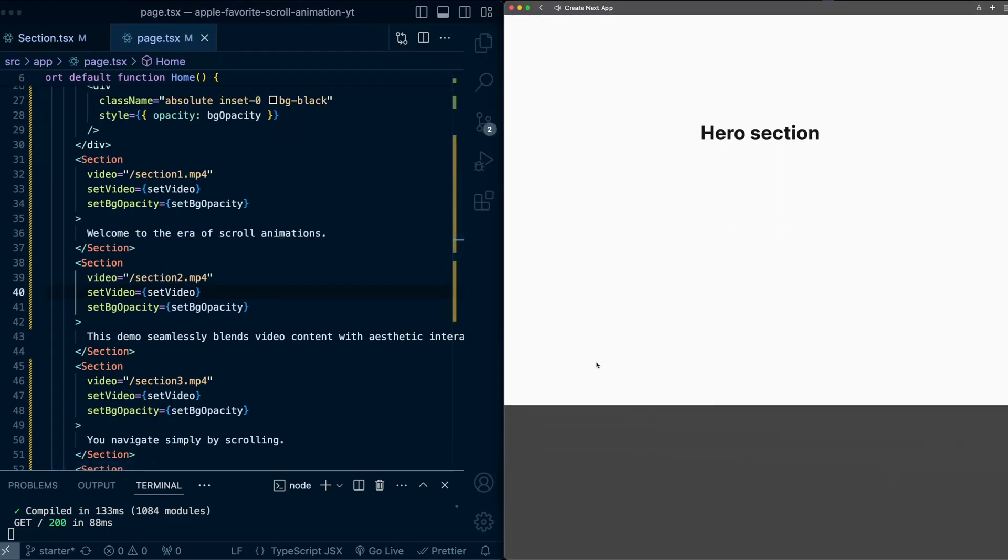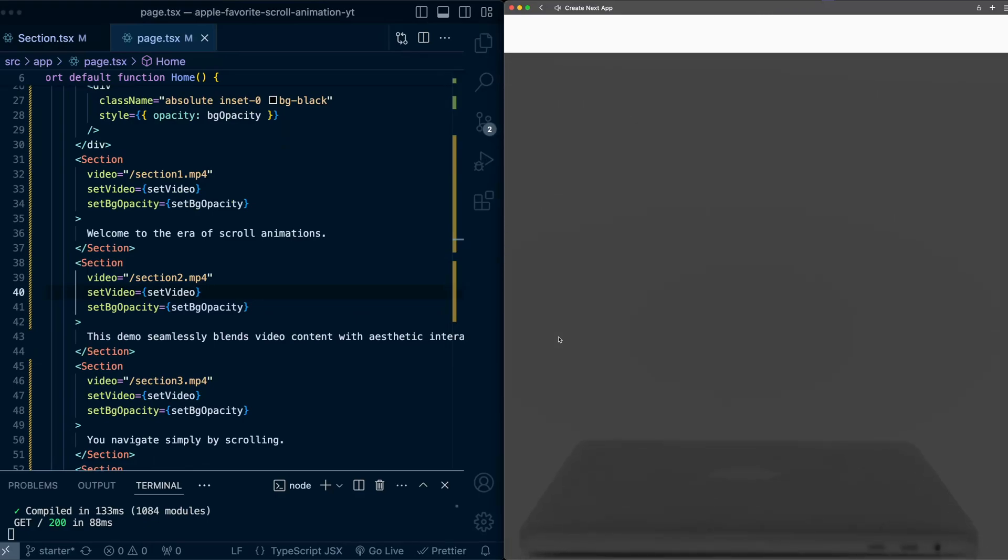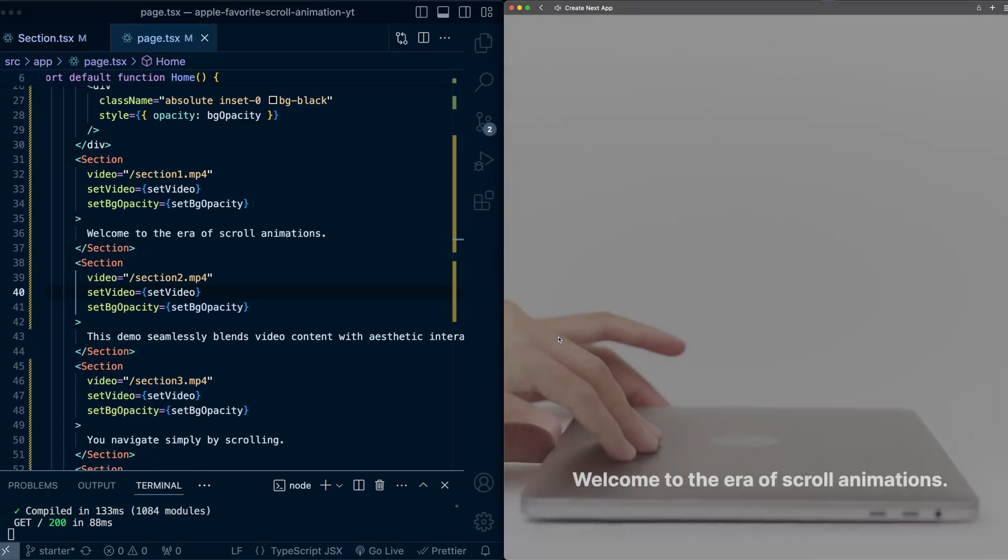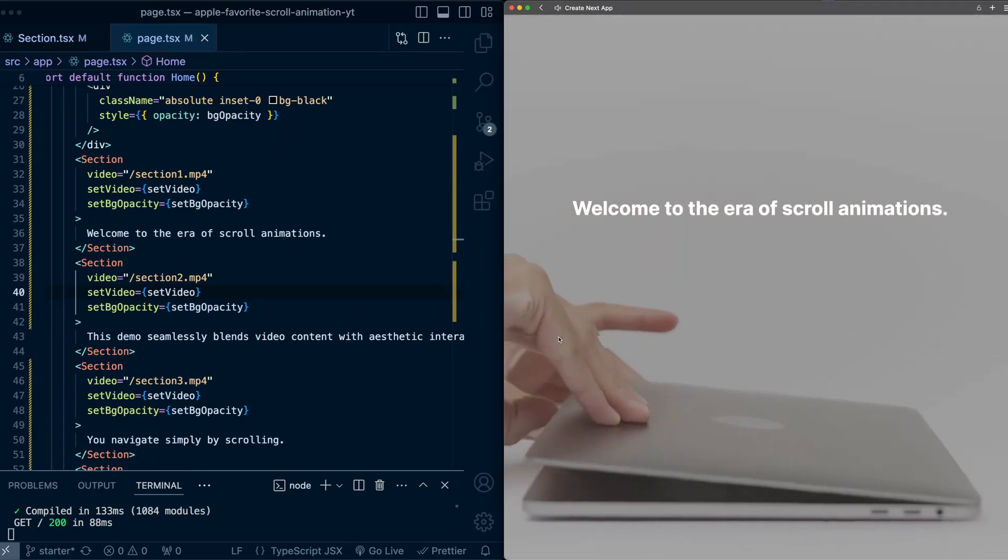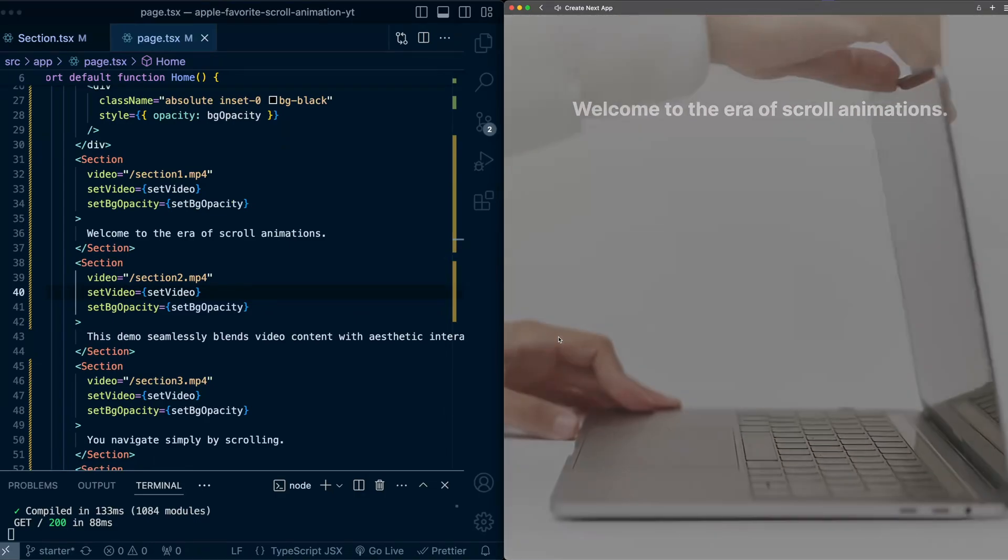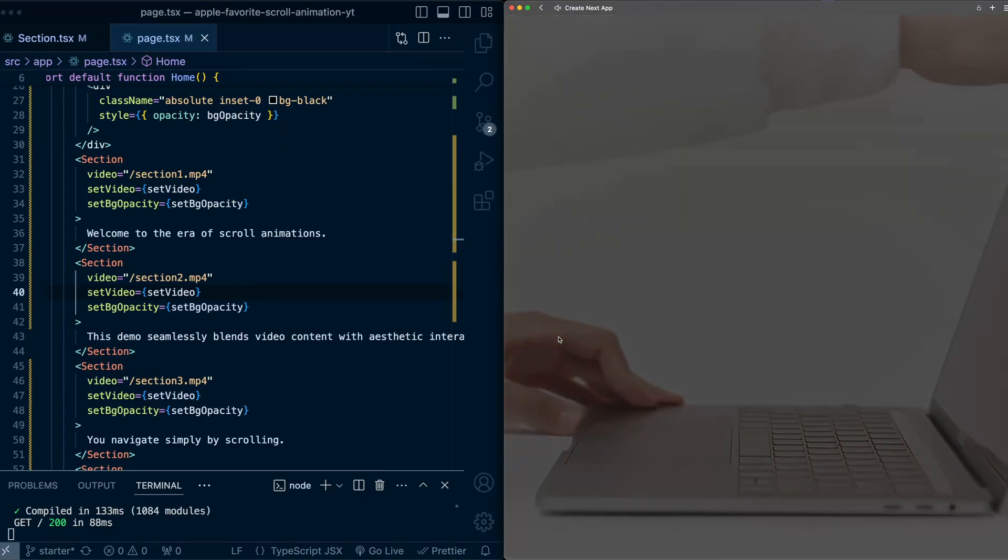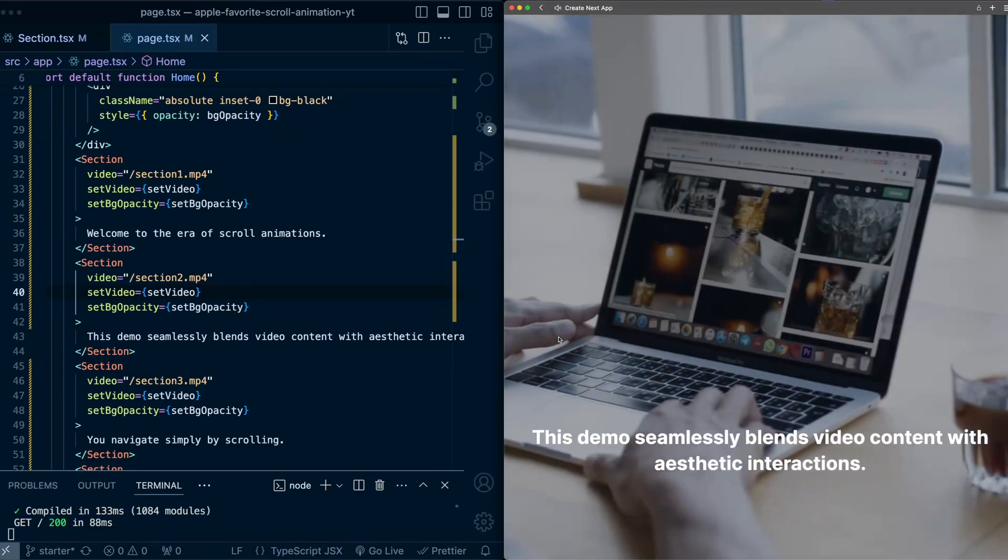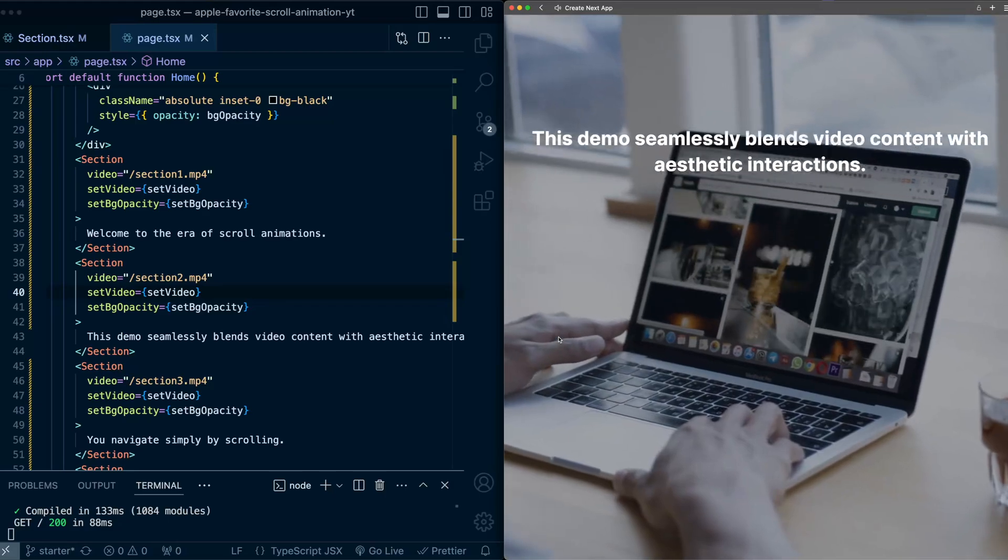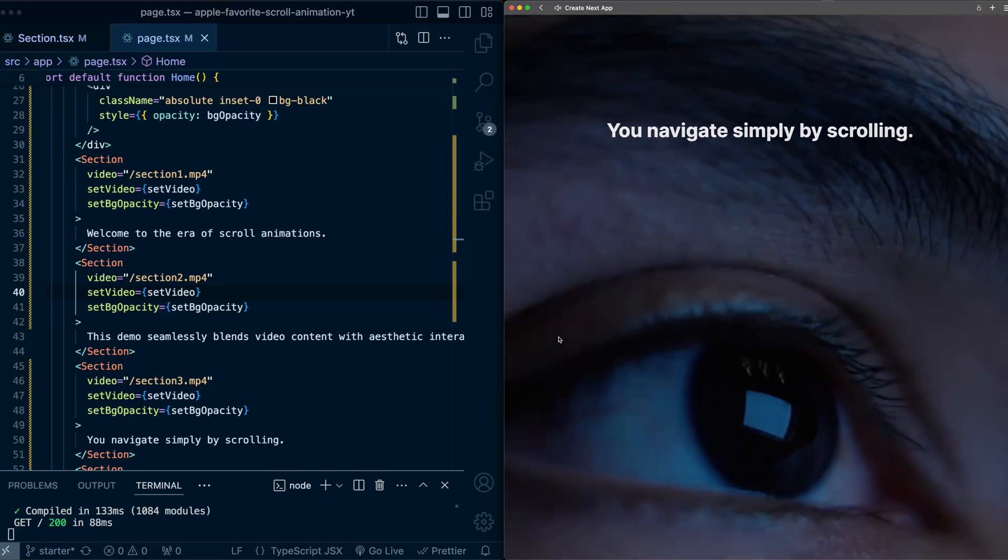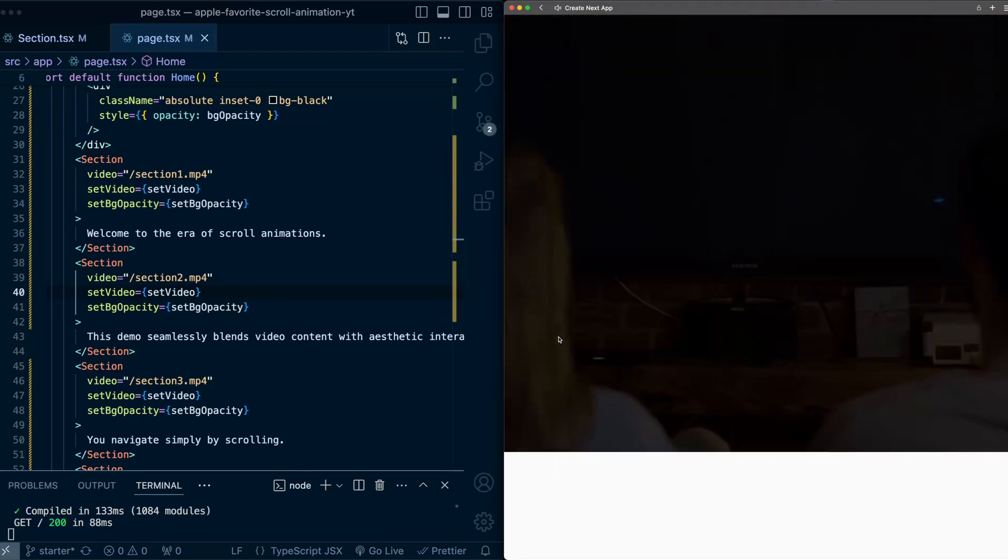Now let's try this out. So I'm going to scroll. We have this first section, we have the video playing, the first section scrolls past. And let's see, as we get to the second section, there we go, the video changes, keep scrolling, third section, and the fourth section's videos.